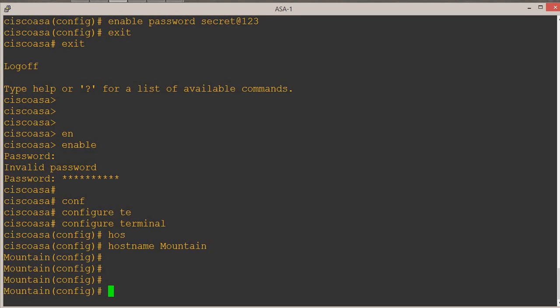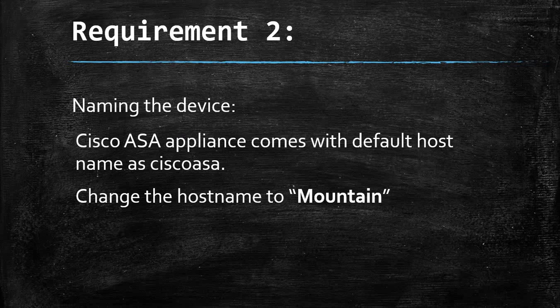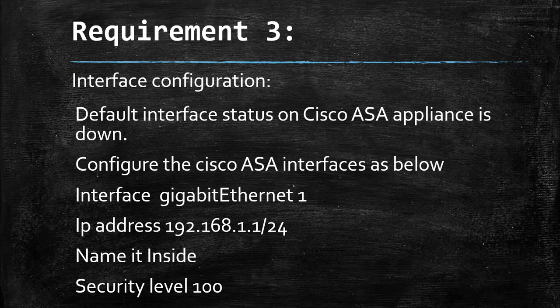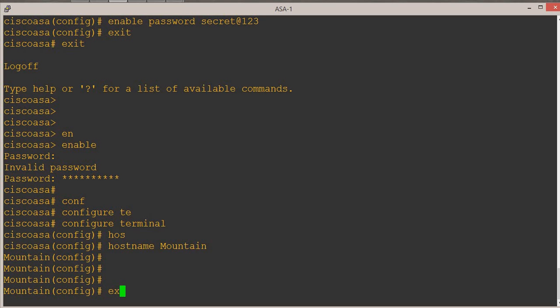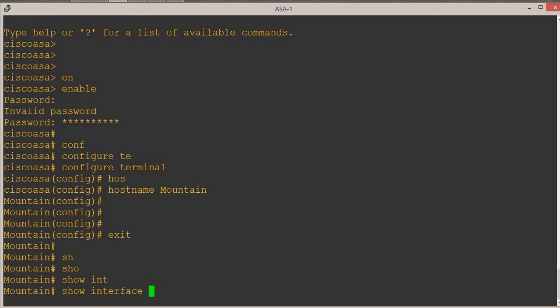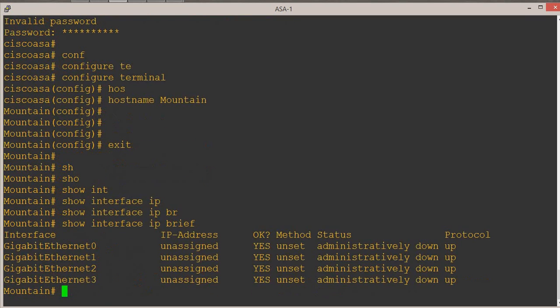Now let's check the last and final requirement. Requirement 3 says we have to enable interface gigabit 1, address it with IP 192.168.1.1/24, name it 'inside', and set a security level of 100. Let's do 'exit' first, then check the interface status. The command for that is 'show interface ip brief'. It says interface 1 is unassigned and down. Let's configure.